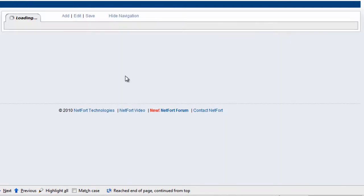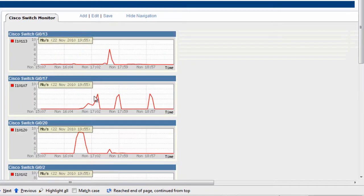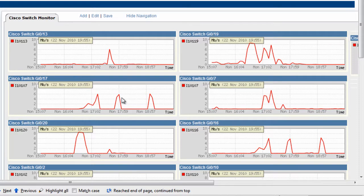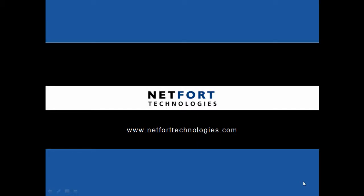By simply looking at our dashboard screen, which is looking at each port on this switch, we can click on the peaks, drill down, and find out what has been happening on each of our ports connecting to our core. If you want to find out what is happening on your network, please go to www.netforttechnologies.com where you can download a free trial of our software today. Thank you.